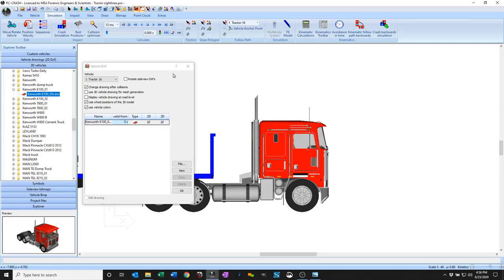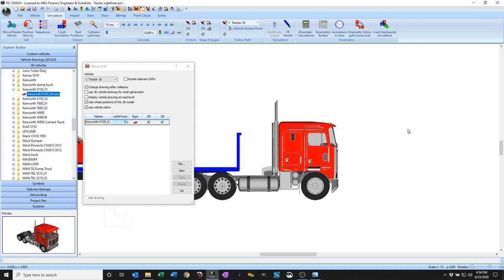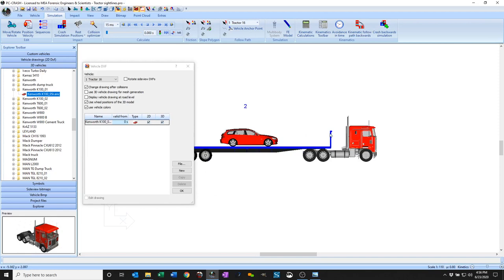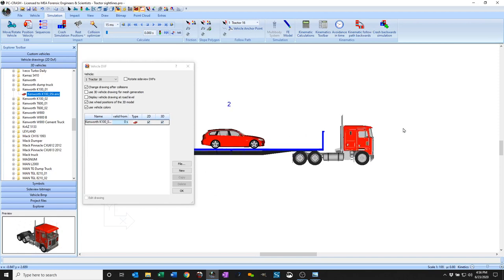In PC Crash 12.1 there are some additional editing options for vehicle DXF's. I've already talked about how you can use DirectX vehicles as shapes within vehicle DXF's, which is why I've got a car on this trailer.